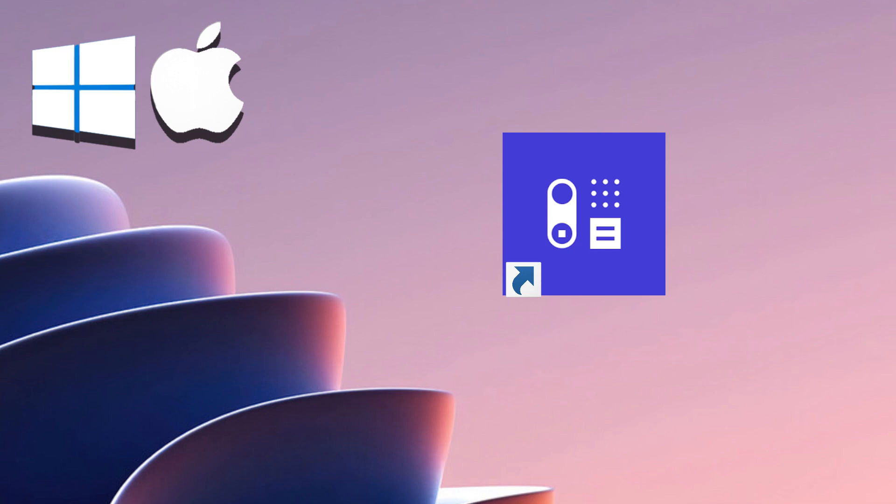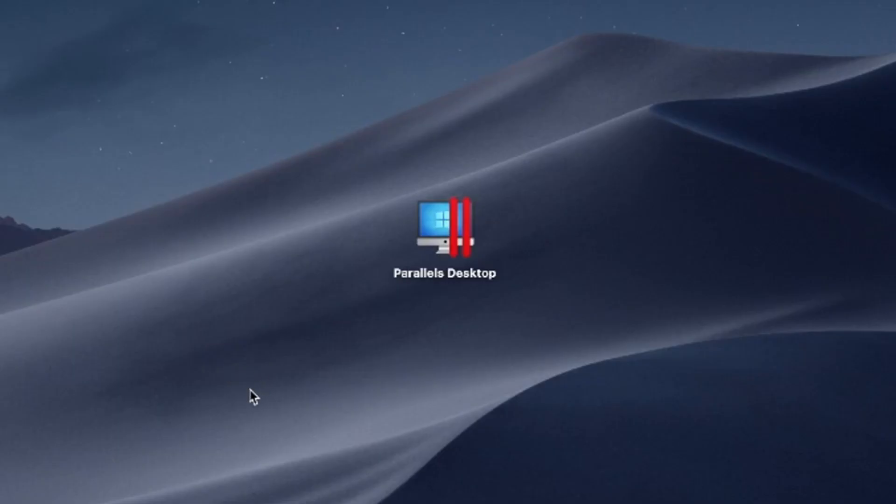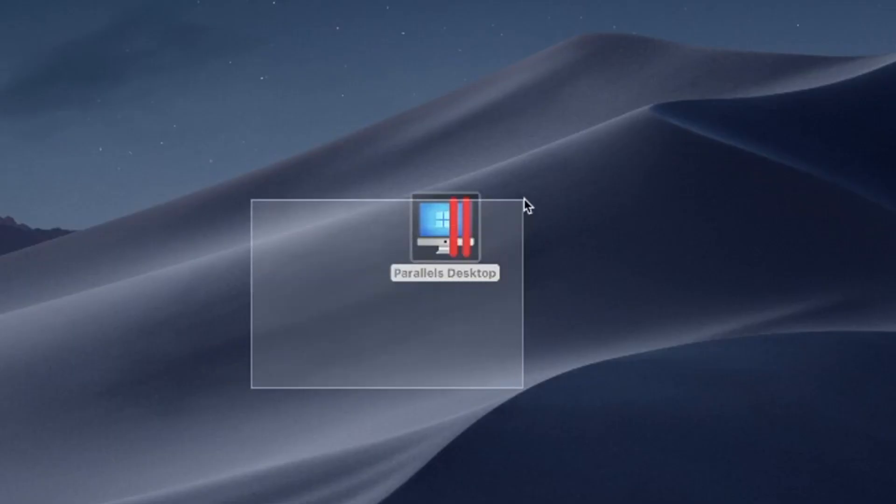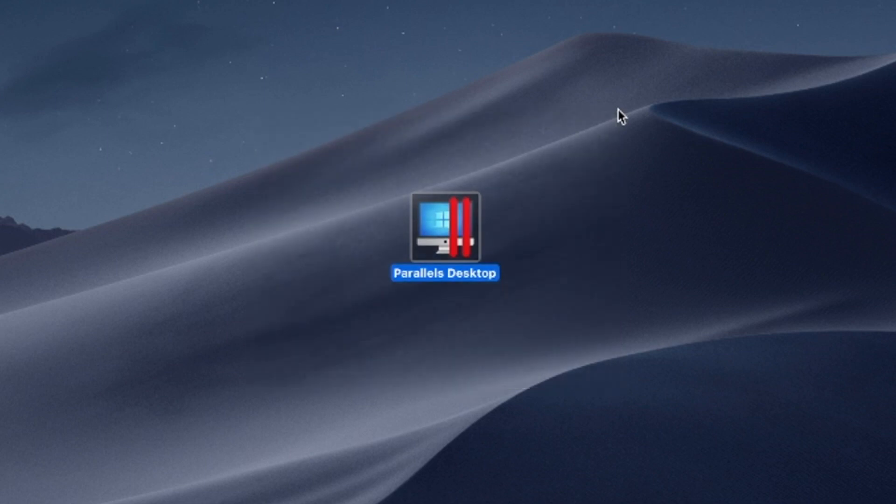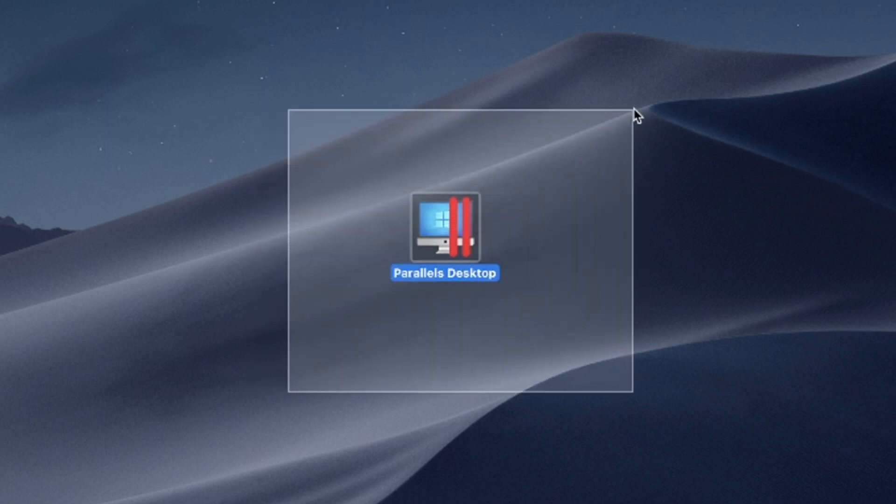Experience the best of both worlds, enhancing productivity and broadening your software options. Installing Windows apps on your MacBook, regardless of your Mac's chip—Intel, M1, or M2—is a breeze with the help of Parallels Desktop.